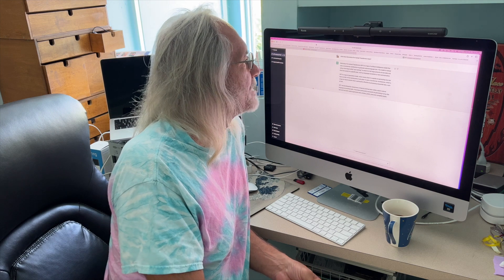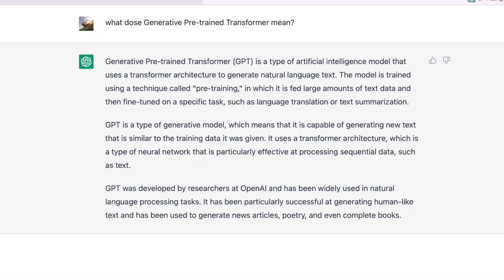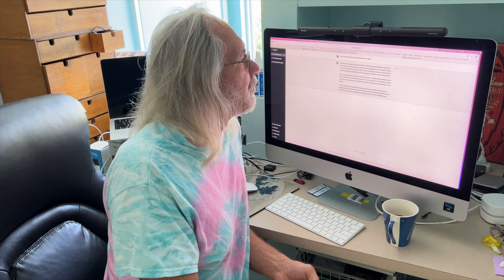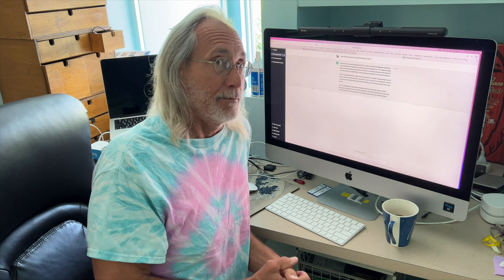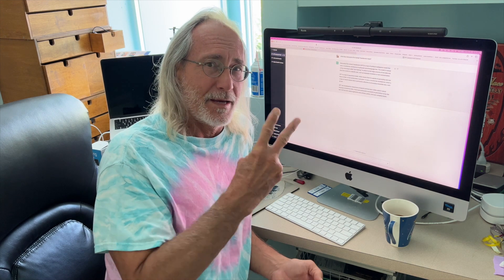GPT is a type of generative model, which means that it is capable of generating new text that is similar to the training data it has been given. It uses a transformer architecture, which is a type of neural network that is particularly effective at processing sequential data such as text. GPT was developed by researchers at OpenAI and has been widely used in natural language processing tasks. It has been particularly successful at generating human-like text and has been used to generate news articles, poetry, and even complete books. If you like this video, subscribe to my channel and check out my other videos where I show you stuff on GPT.